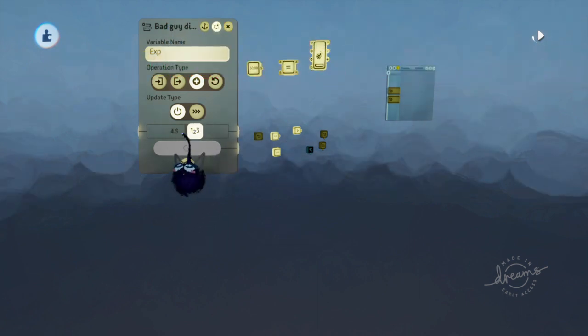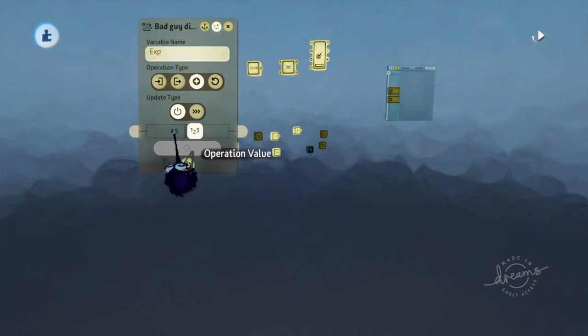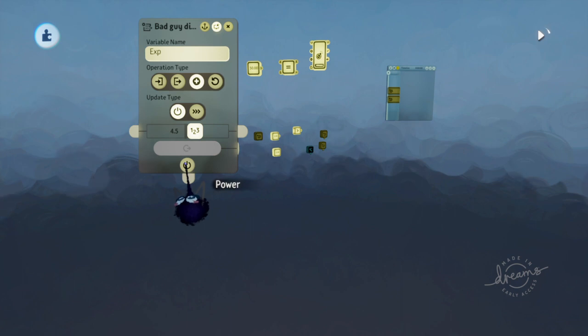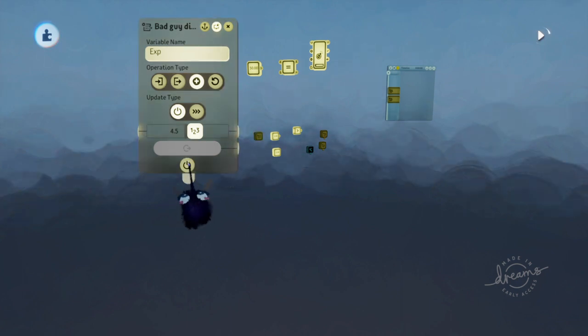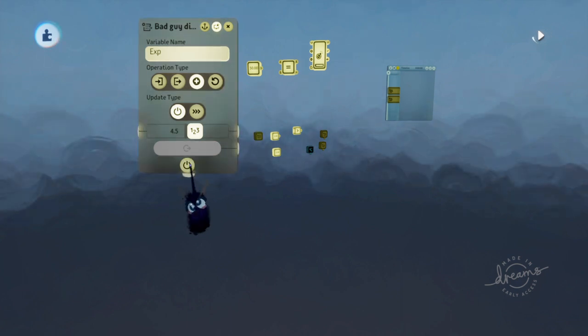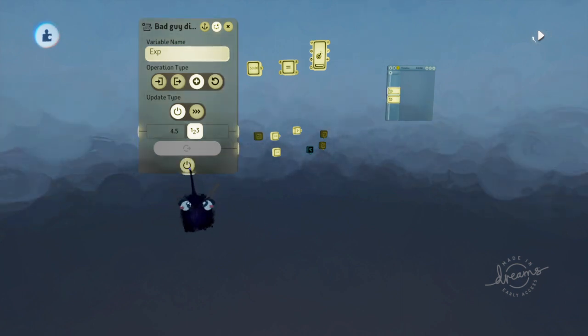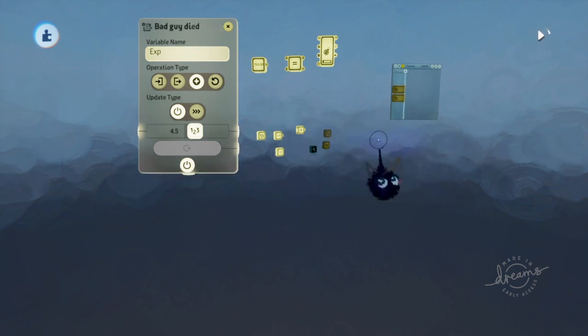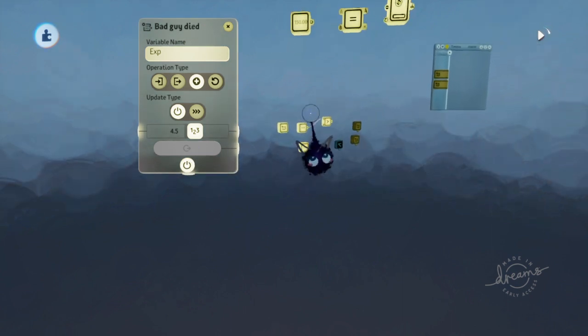I want the easy bad guys to be easy, so I'm going to set it to 4.5. We're killing about 10 or 12 of these to get a level up. We got our first level up, level one.